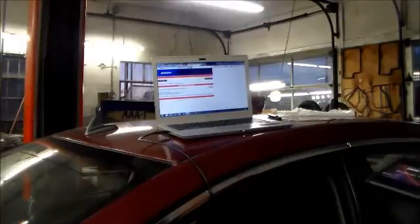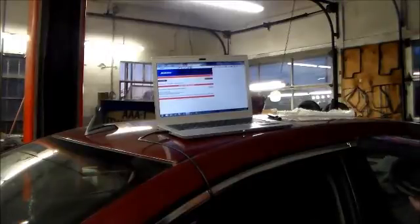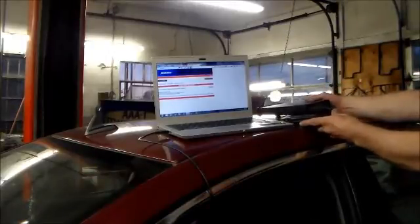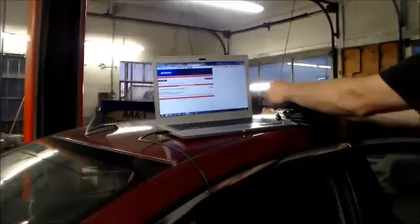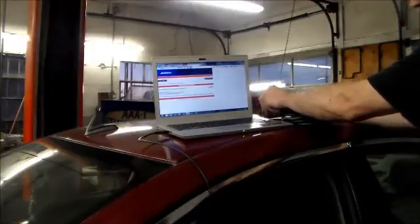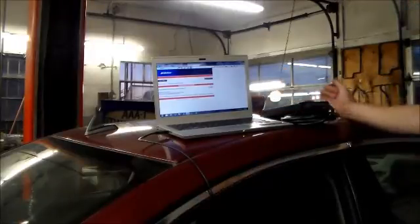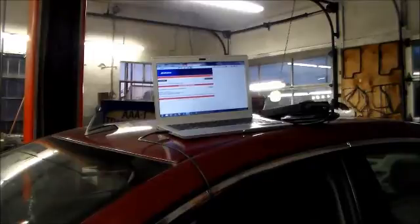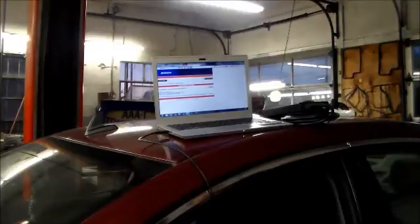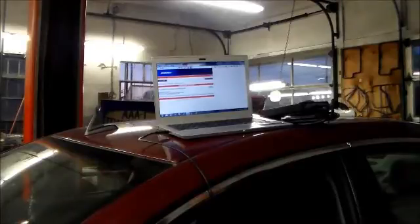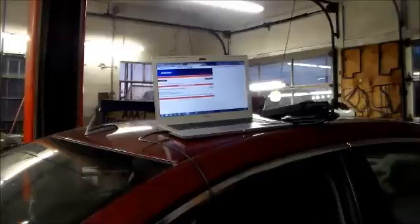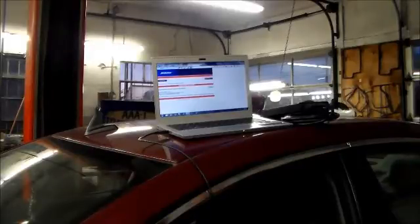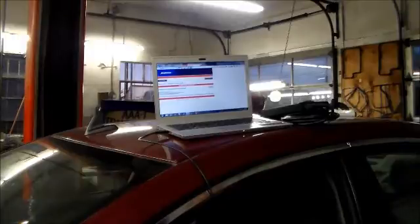All right guys, what I got here is a 2007 Saturn Aura, and this transmission that's in here is a 4T45E, and pretty much this came in with a check engine light on.